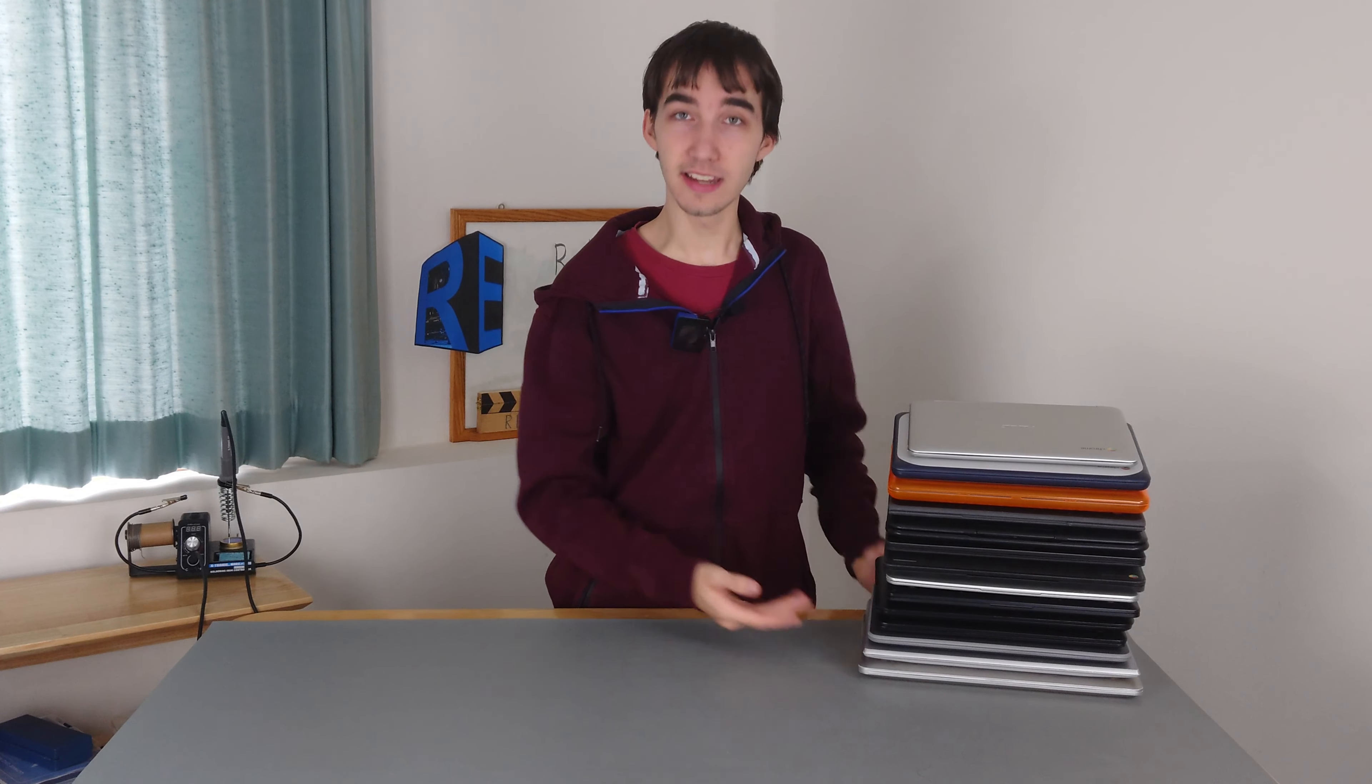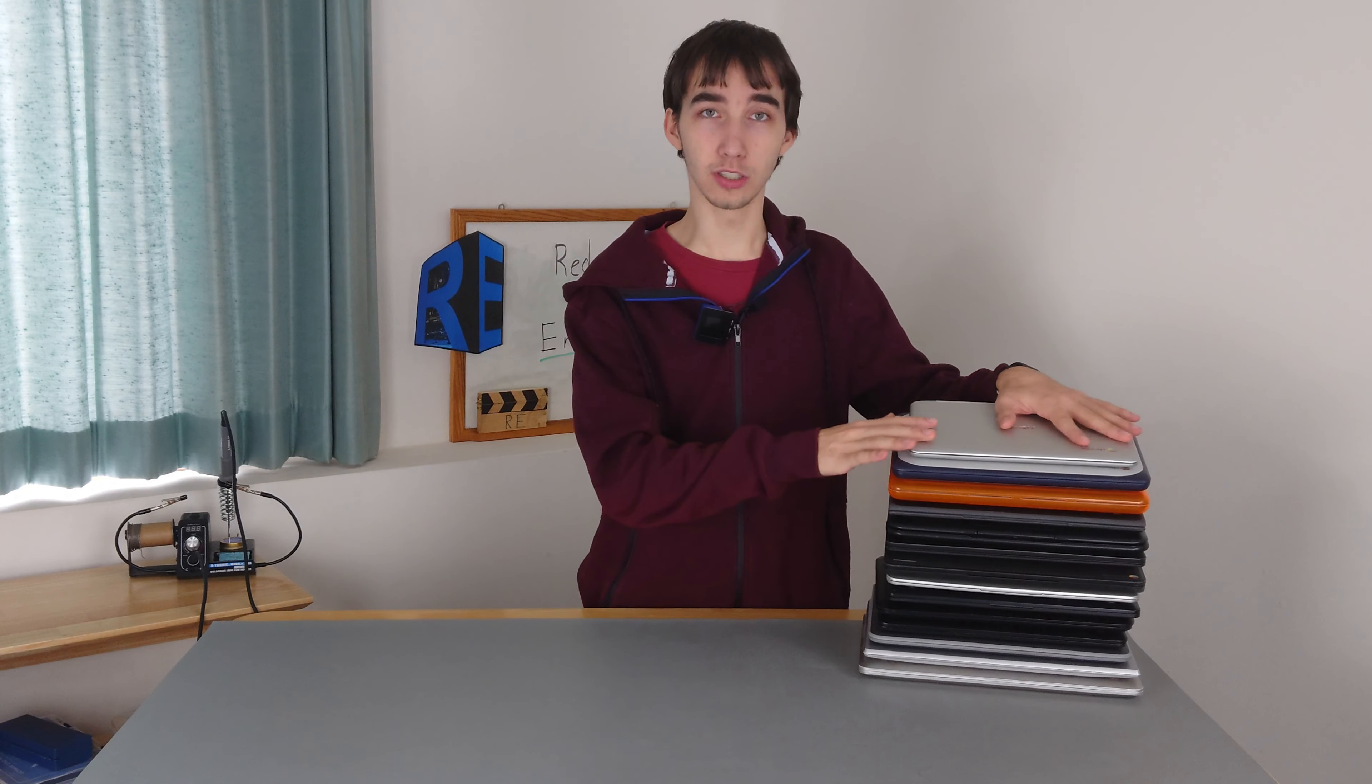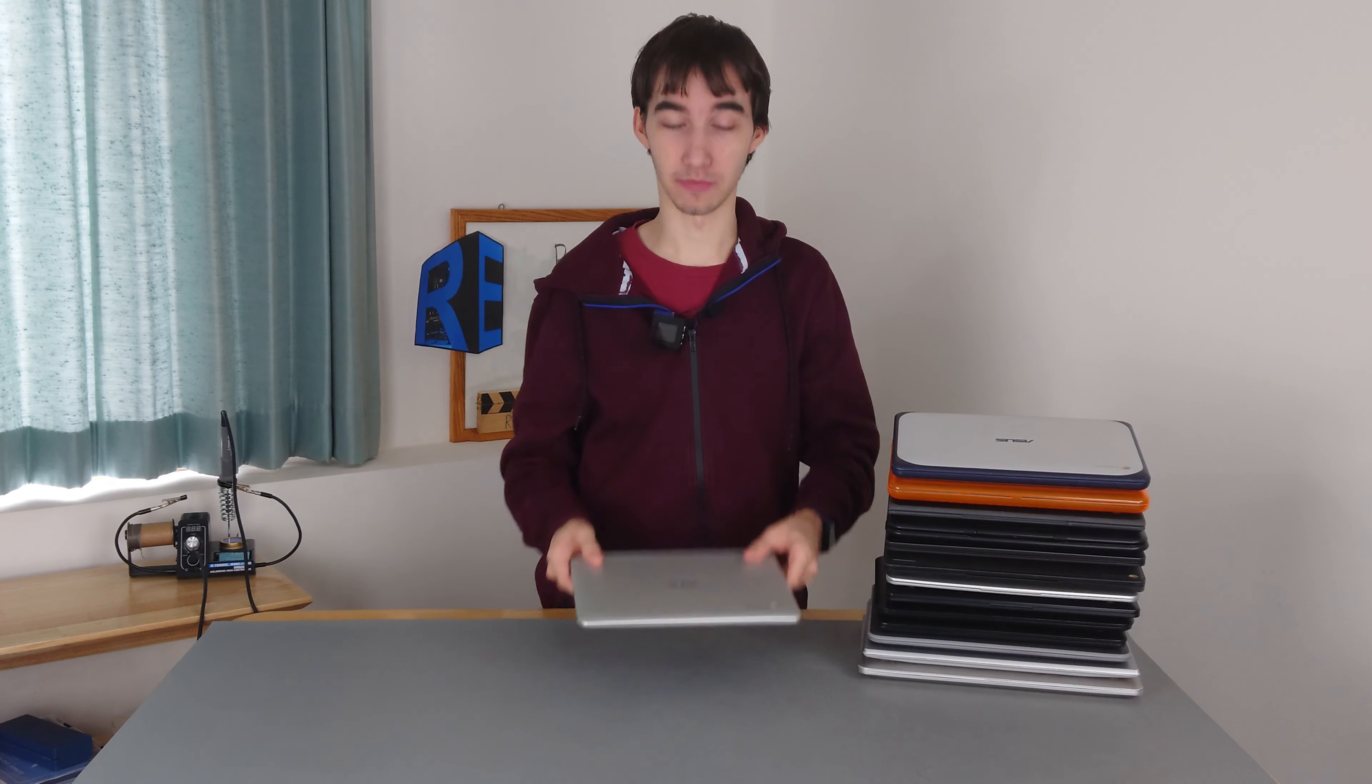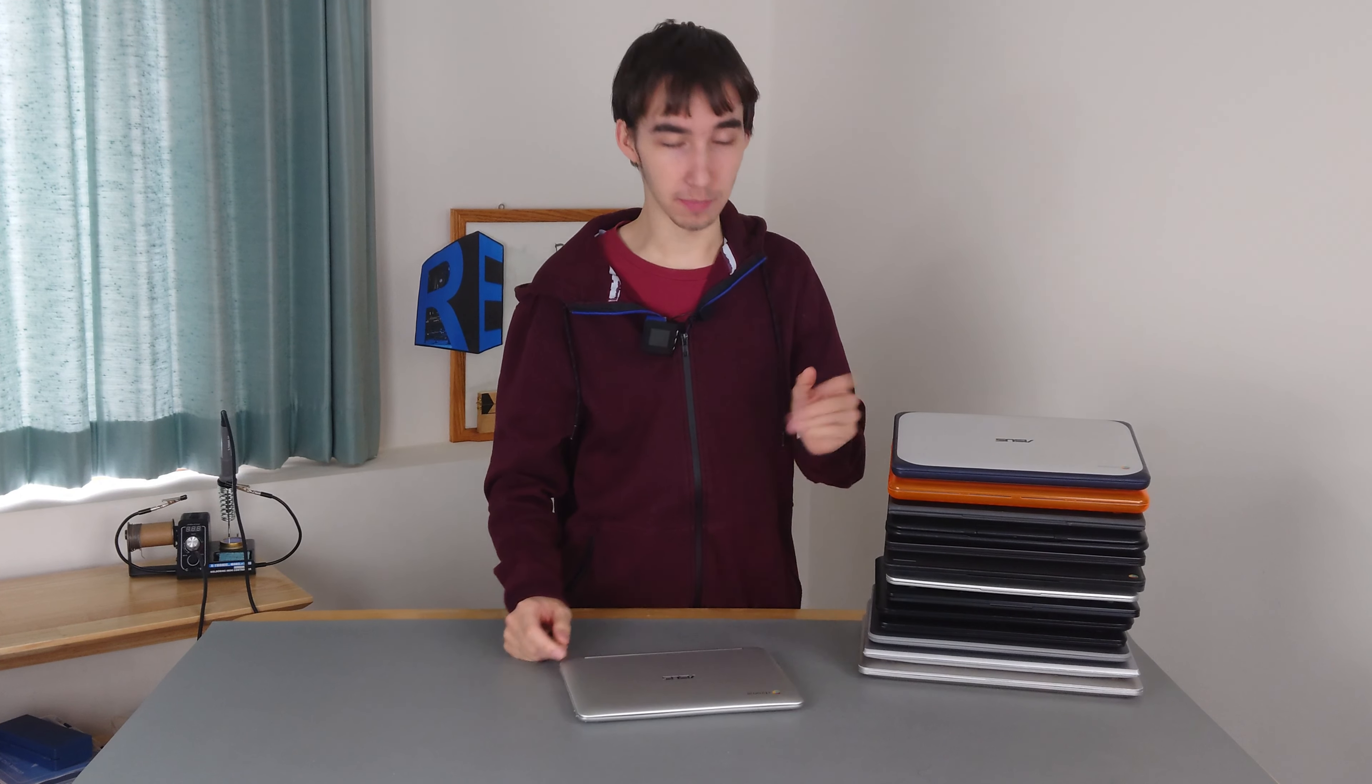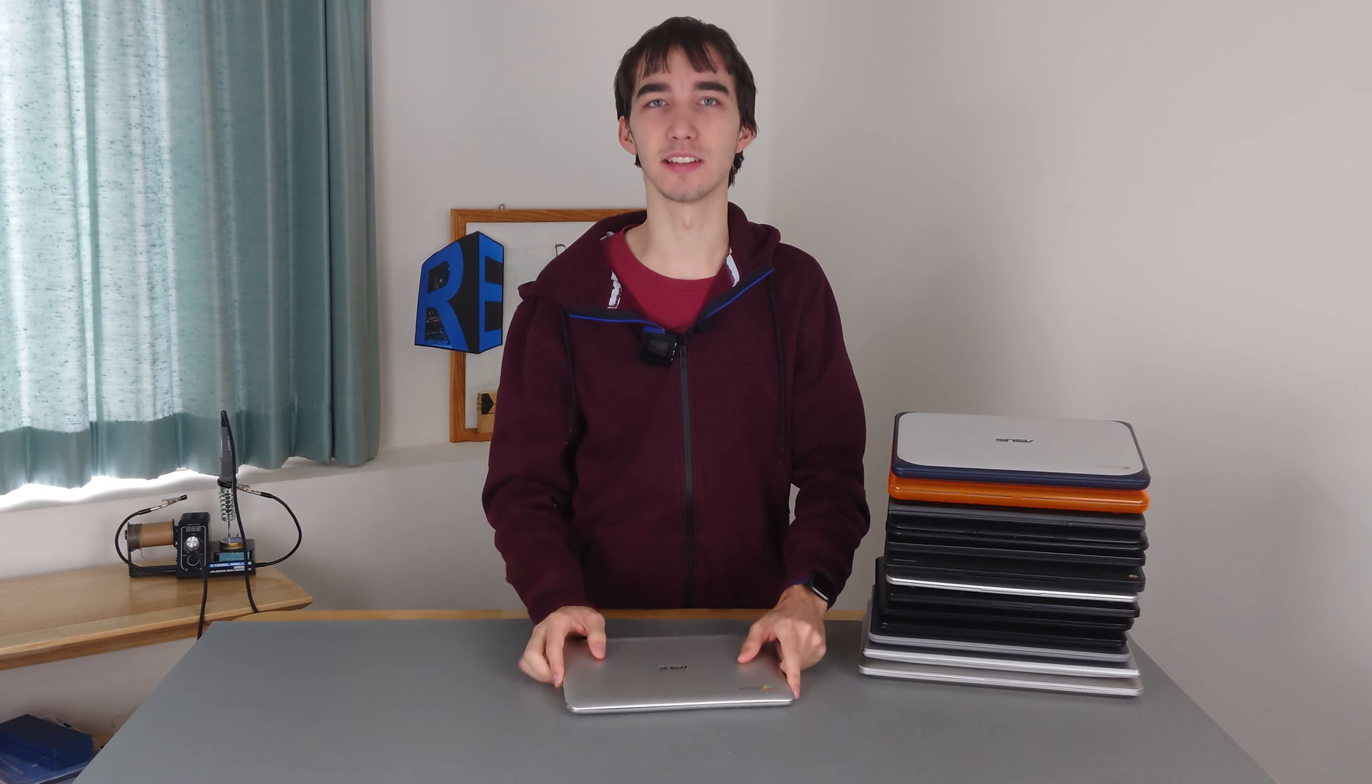Each episode, we're going to be taking a look at a different Chromebook, taking a look at how it matches up compared to the rest, its specs, its ports, and its internals. So let's get into it.